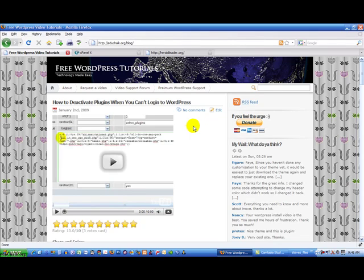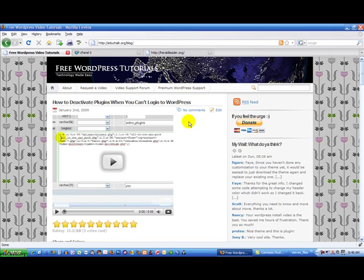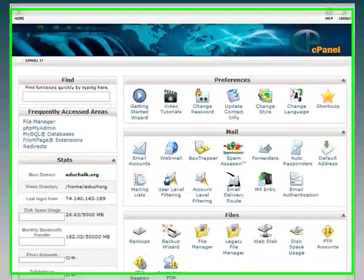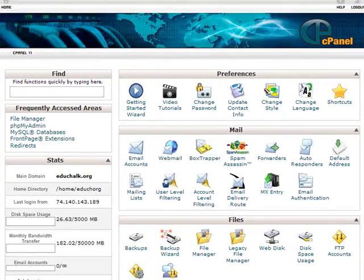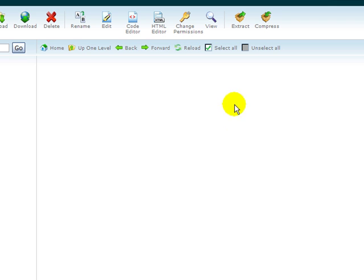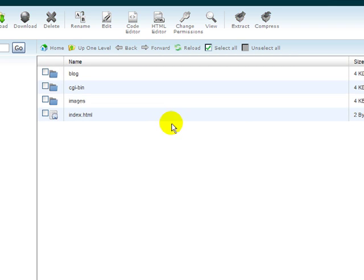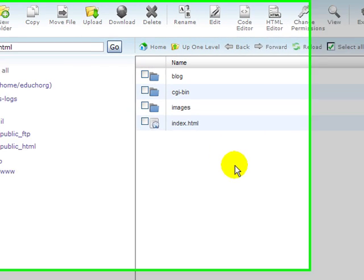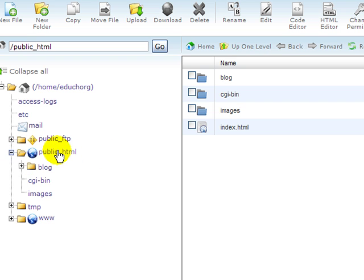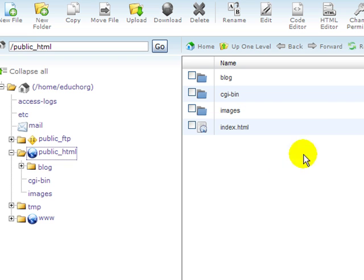The first step is we're going to download the source code and download the database to our local computer so that we can upload to our new site. To do that, I'm going to use cPanel and we're going to use file manager to download the source code. You could do this with an FTP client if you like, I just like to use file manager because it's a little bit faster and more efficient.